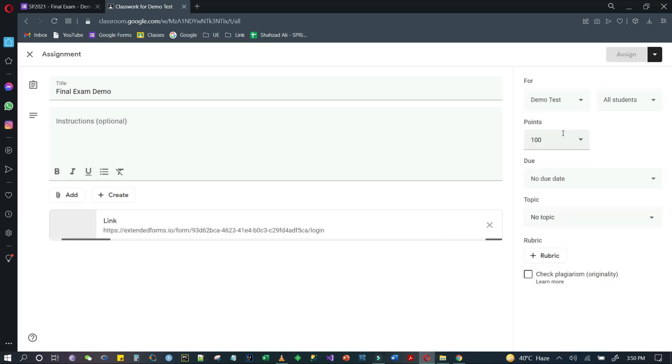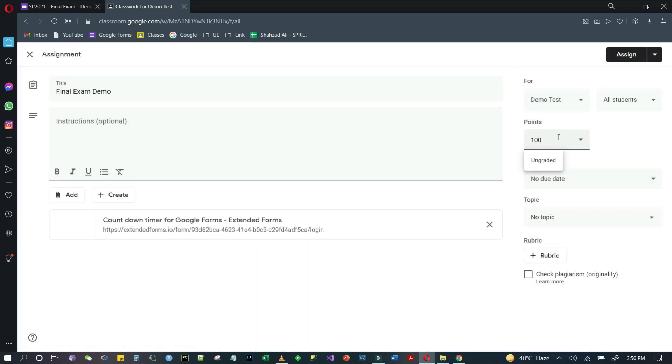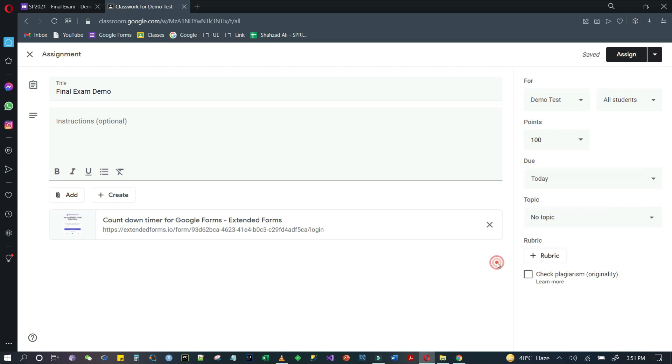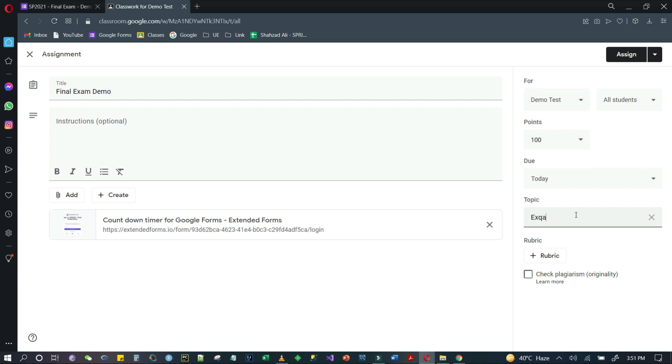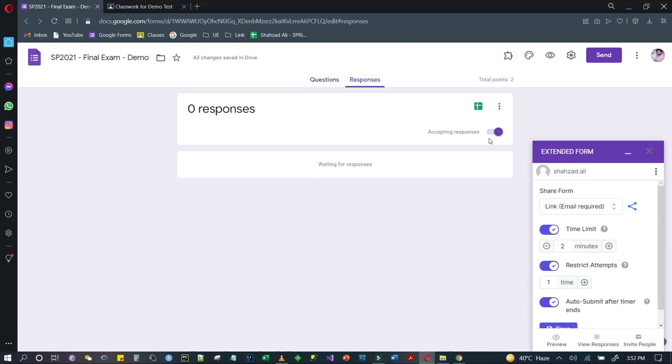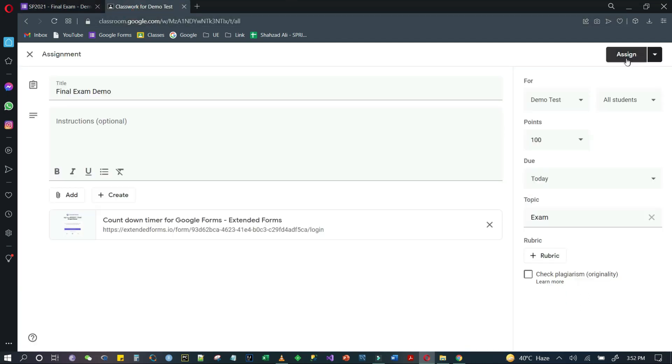You will give marks here, like two points. We will select due date and time - due date is 5th July. Time is optional. Otherwise the form will automatically stop accepting responses after that time. Make sure you have it on accepting responses, then click on assign.